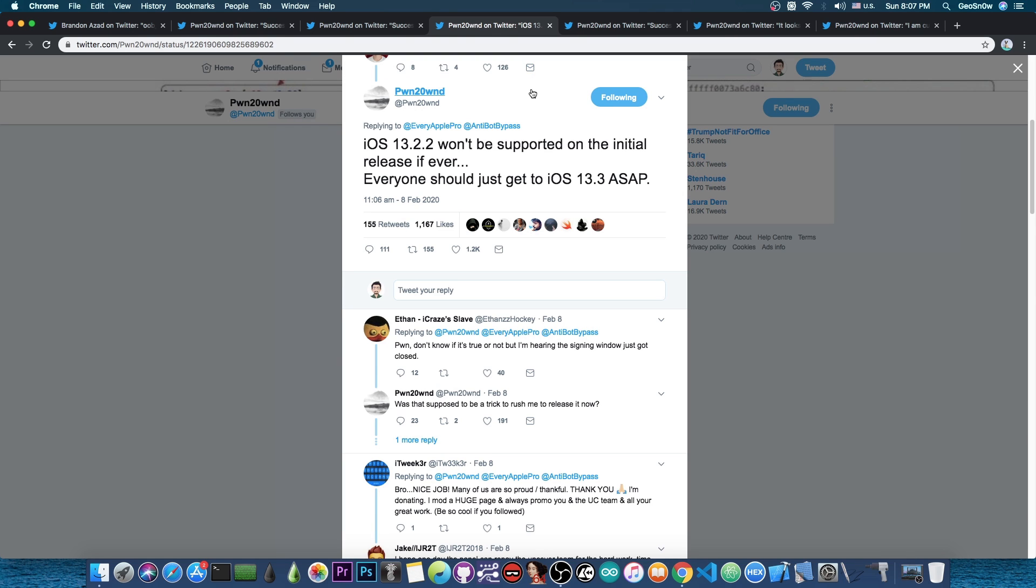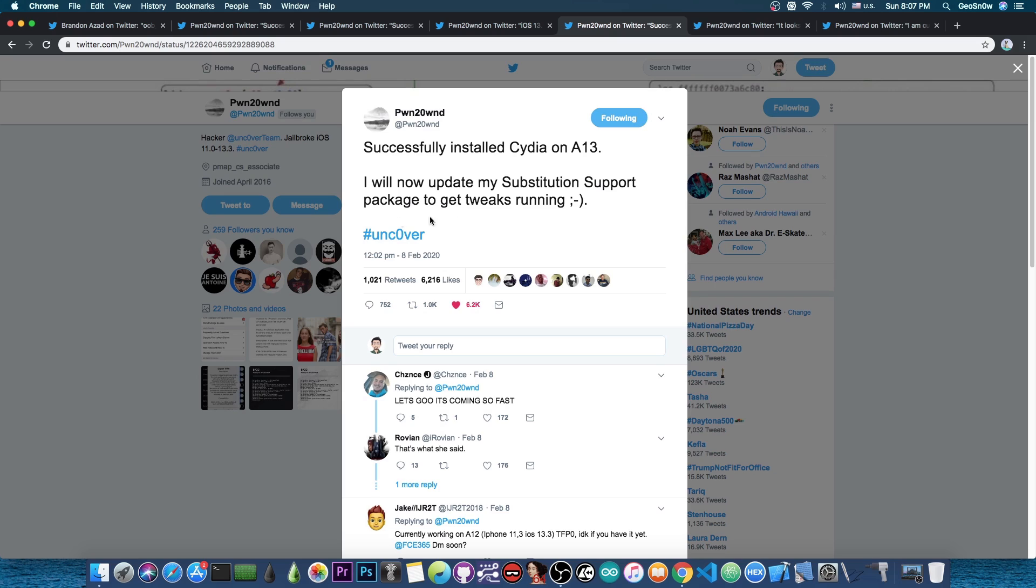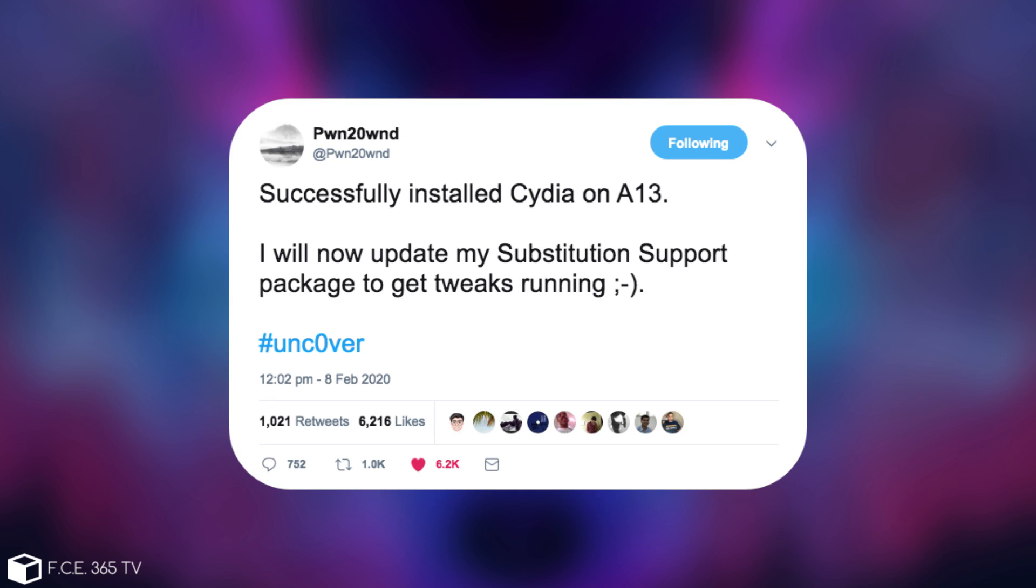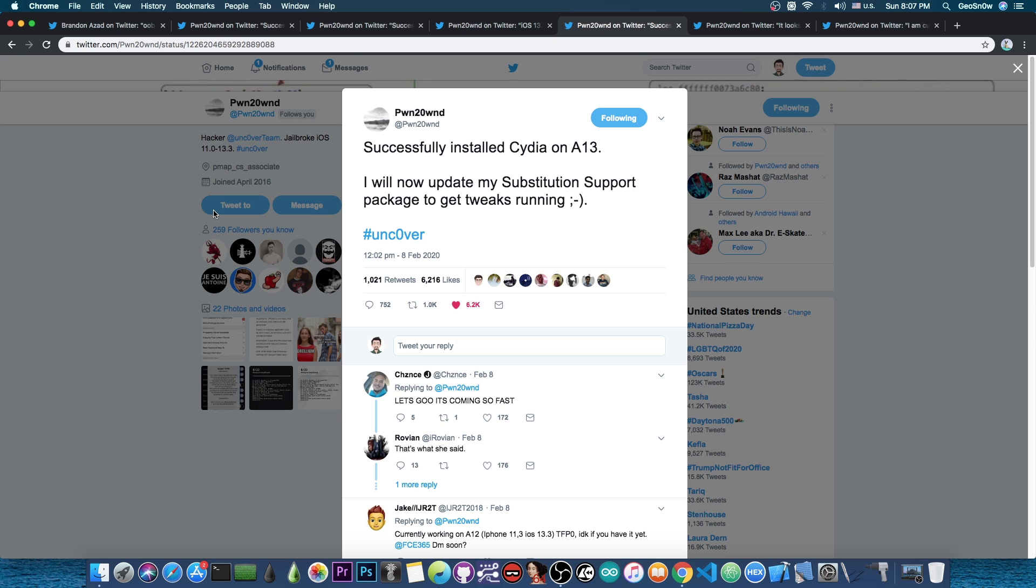And then of course Pwn posted even more news about the jailbreak. He successfully installed Cydia on A13. This is the first time an iPhone 11 or 11 Pro gets to have Cydia on it that actually works, Unc0ver being the first jailbreak to support the iPhone 11 and 11 Pro. He said he will now update his substitution support package to get tweaks running.